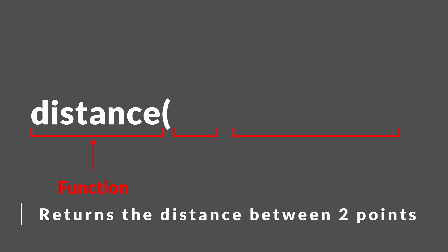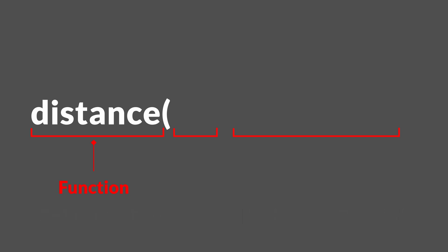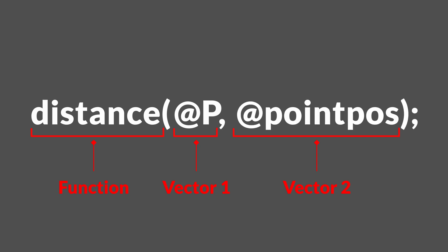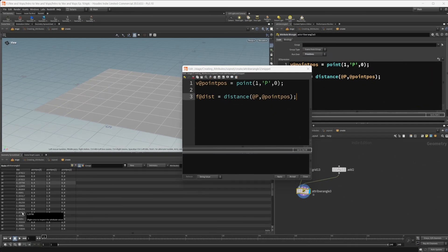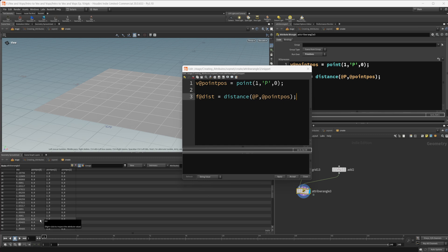The distance function requires two inputs. That's going to be the first one is going to be the first vector. And the second one is going to be the second vector. So for the first vector, we're going to be using our, we'll just type in @P. So our current position of whatever primitive we're on. And then our second one is just going to be @point_pos. If I press control and enter now, you can see down in our geometry spreadsheet, we now have a bunch of values in our distance function here, or in our distance attribute.